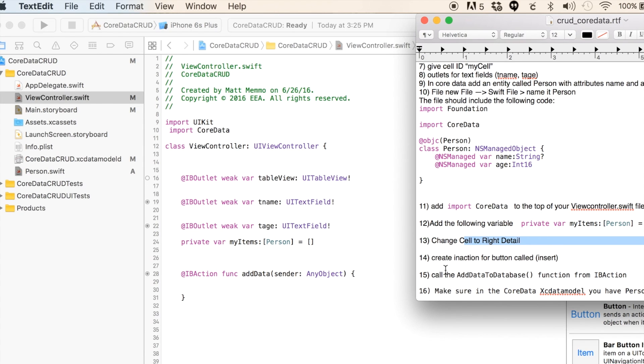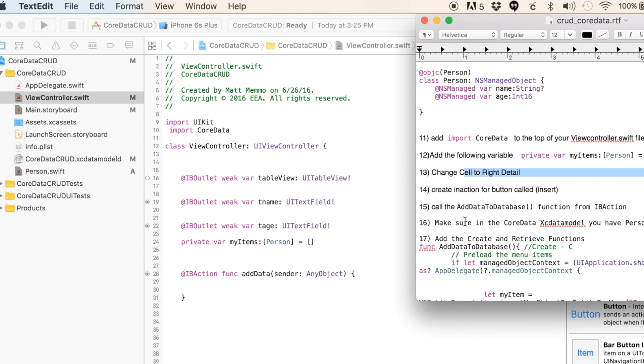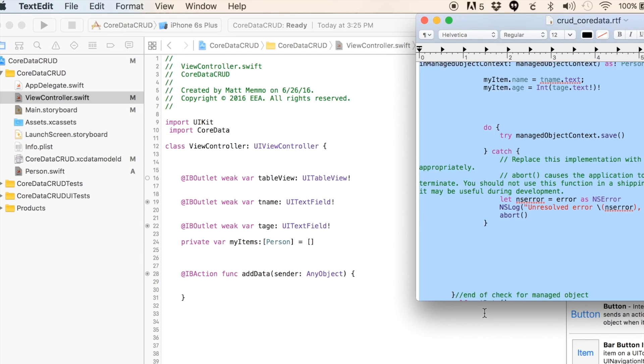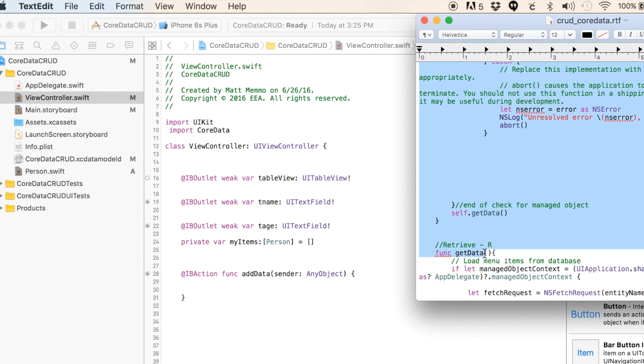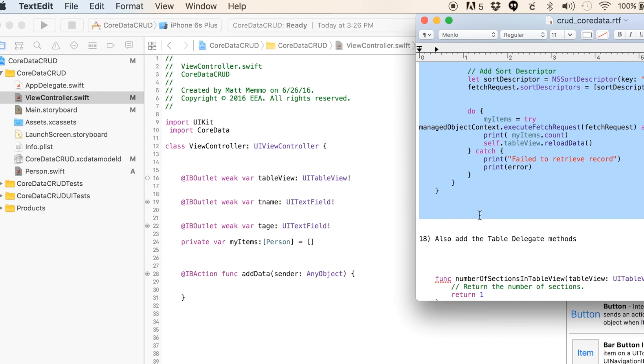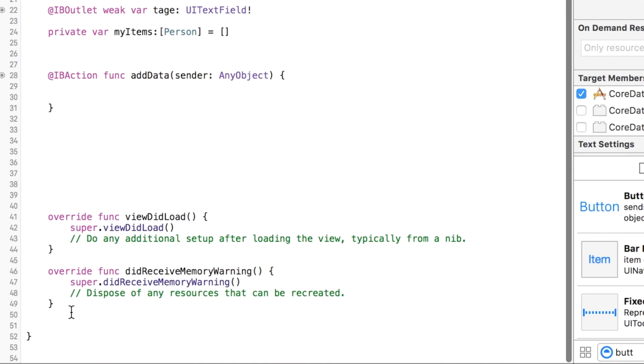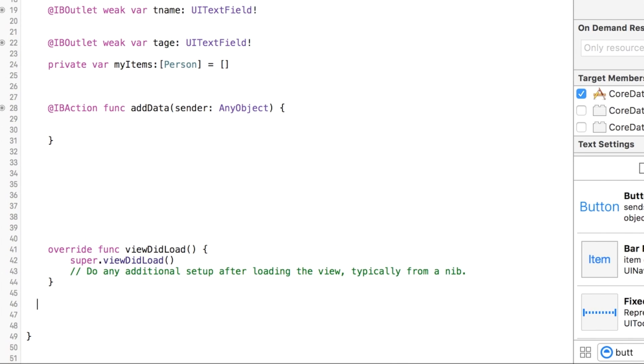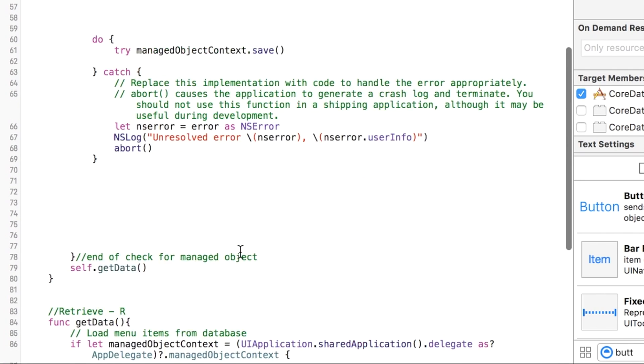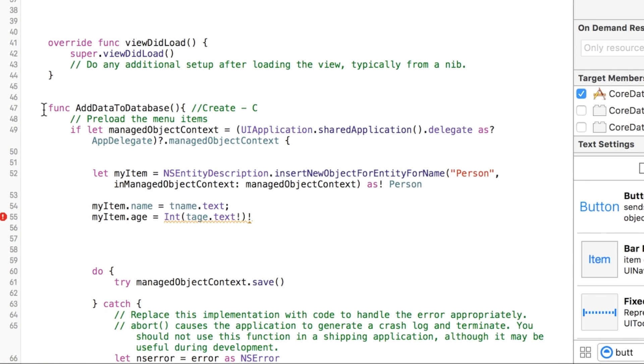Create IBAction called insert. We called ours addData, that's fine. Call the addToDatabase function. I'm just going to grab both of these because we're going to need both of them. I'll explain what they are. I'm going to get rid of didReceiveMemory. I always like to comment that end class. I'm pasting that here.